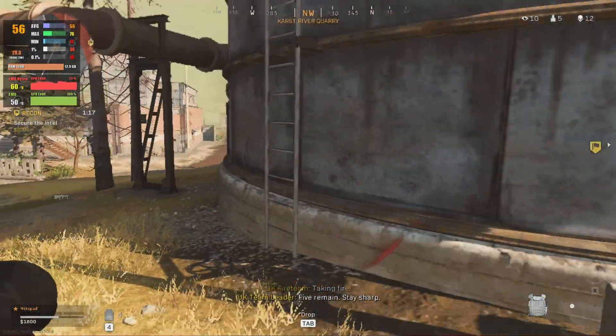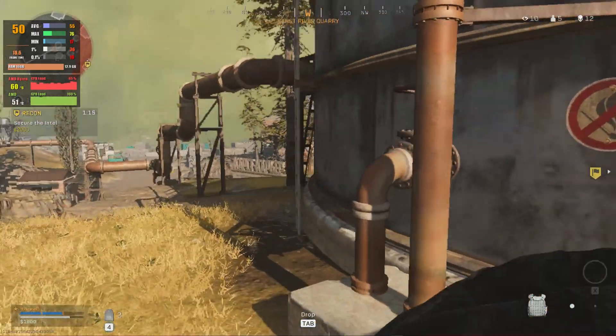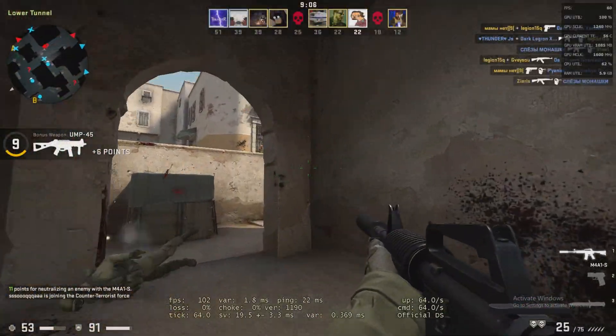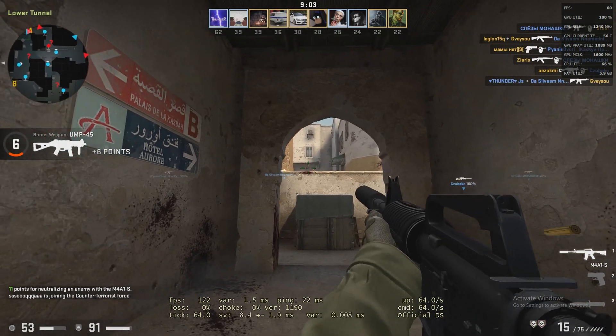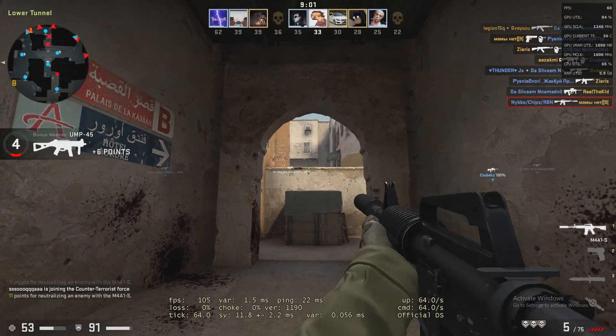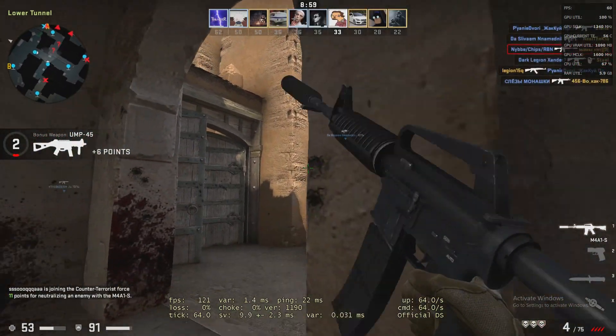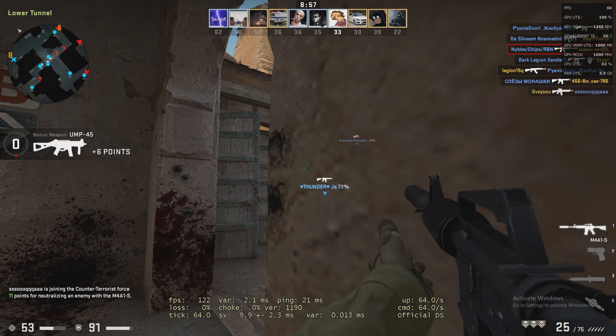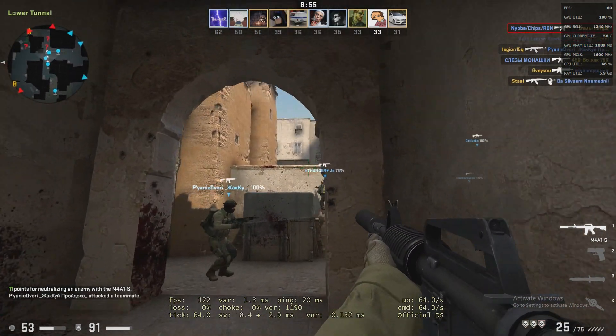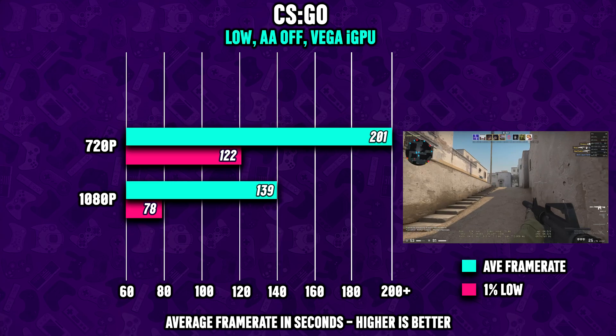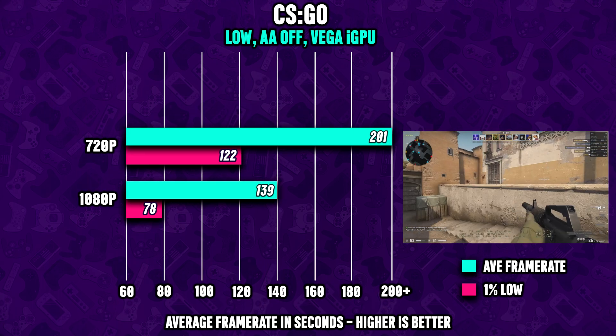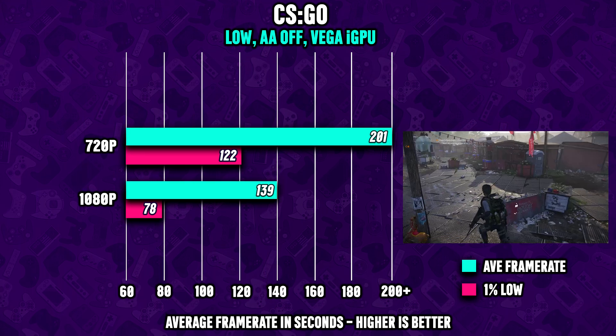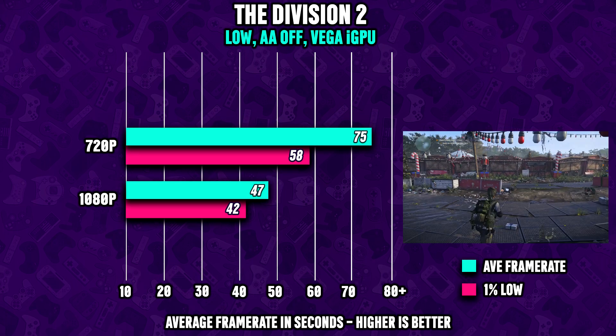CSGO is another popular game. Running in 1080p with competitive settings gives us an average of well over 130 FPS, or in 720p you're going to see frame rates over 200 FPS on average.